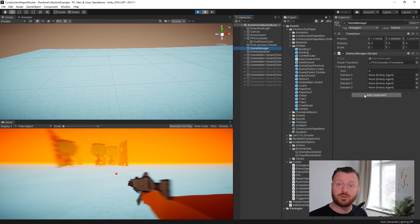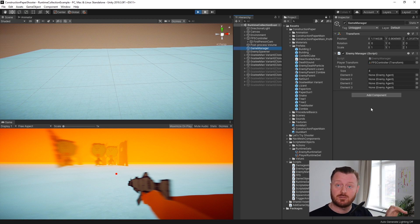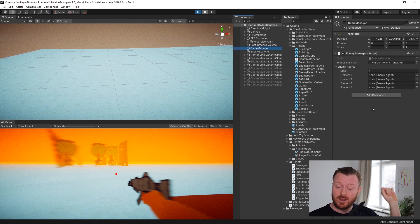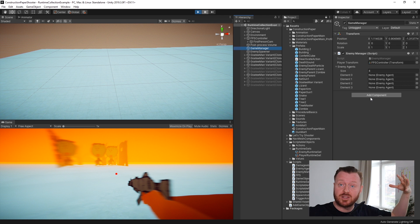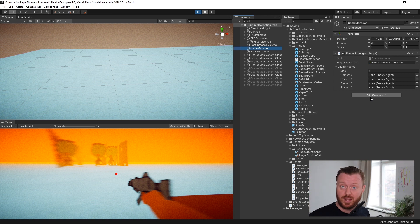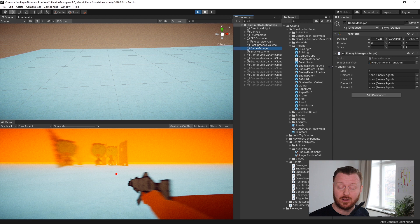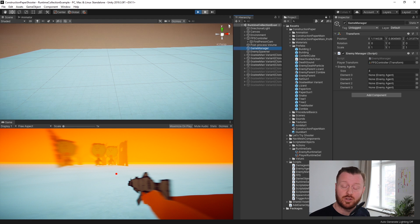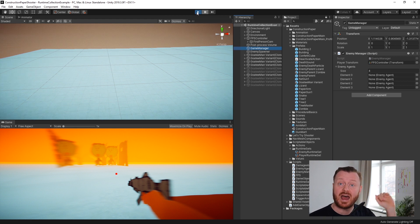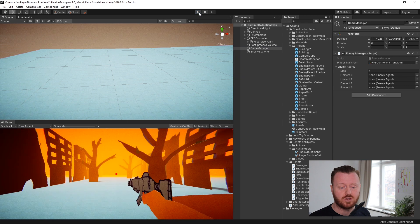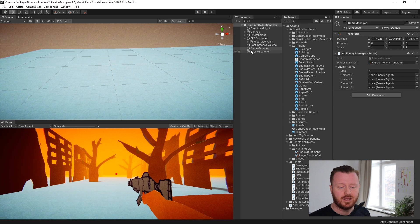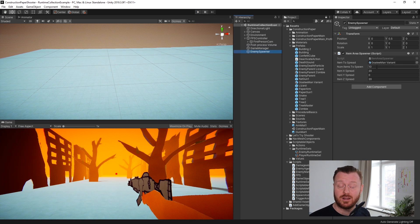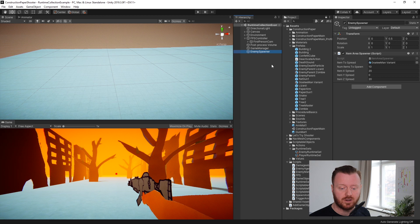And this was a kind of a singleton approach where I said, okay, I have a list of enemies. I'm going to give them a reference to the player transform so that they can all use their nav mesh agents to path towards the player. Now that's not happening. Instead, we're using a runtime set to share that data.